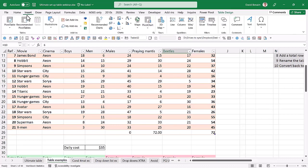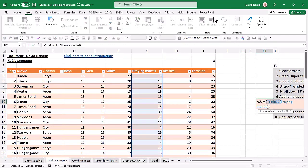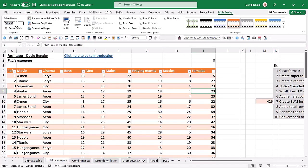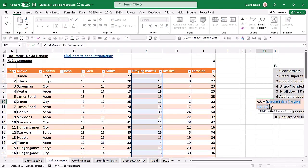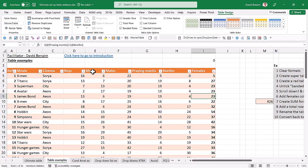You can rename your table in Table Design — for example, 'Movies' — but no spaces are allowed; use camelCase or underscores instead. This is good practice, especially if you'll use features like Power Query where tables are essential. To resize a table you can drag the resize handle, or go to Table Design > Resize Table to set new dimensions. Control+Shift+L adds or removes filters.